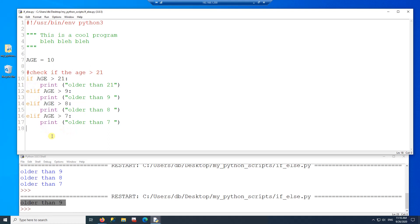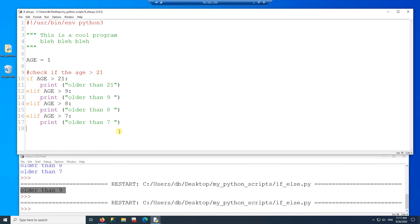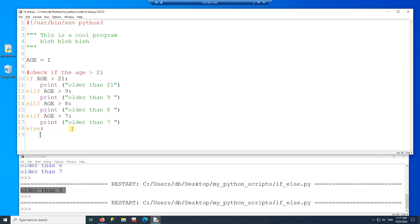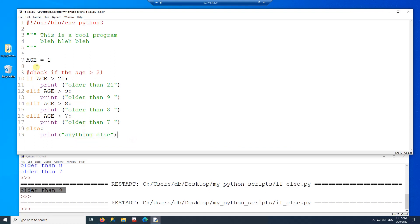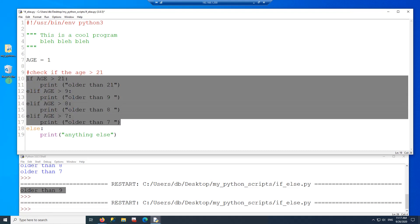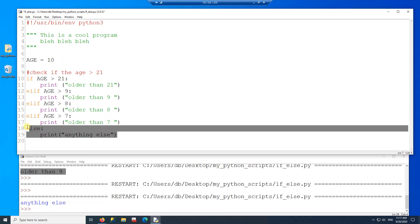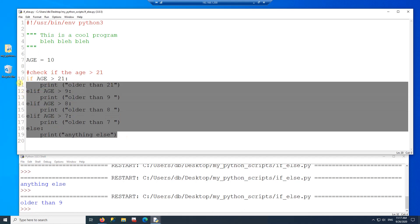The last part about the if statement: what if we have a value that doesn't match any condition? If age is 1, it matches nothing. We can add an else at the end as a catch-all — if everything above fails, the else gets executed. If one of the conditions is true, the else does not execute. This is a very elegant way to write an if-else statement.